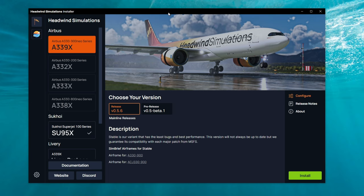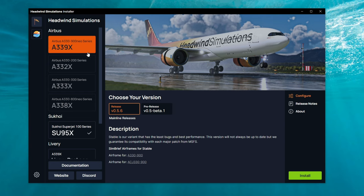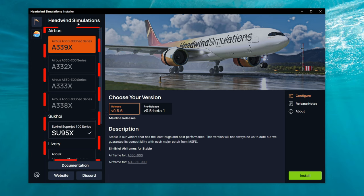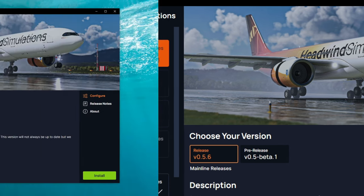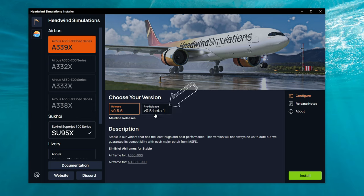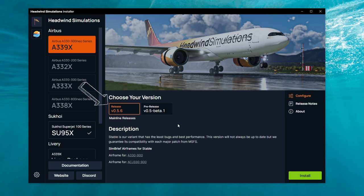Now, the Headwinds Installer is going to be very similar to the Fly-by-Wire Installer, in that all of our packages are going to be over here on the left-hand side. A lot of people know Headwinds Simulations from their fantastic A330-900 NEO series, which can also be downloaded from this installer. From this installer, we have the ability to either choose a pre-release version or the main release version for this aircraft.